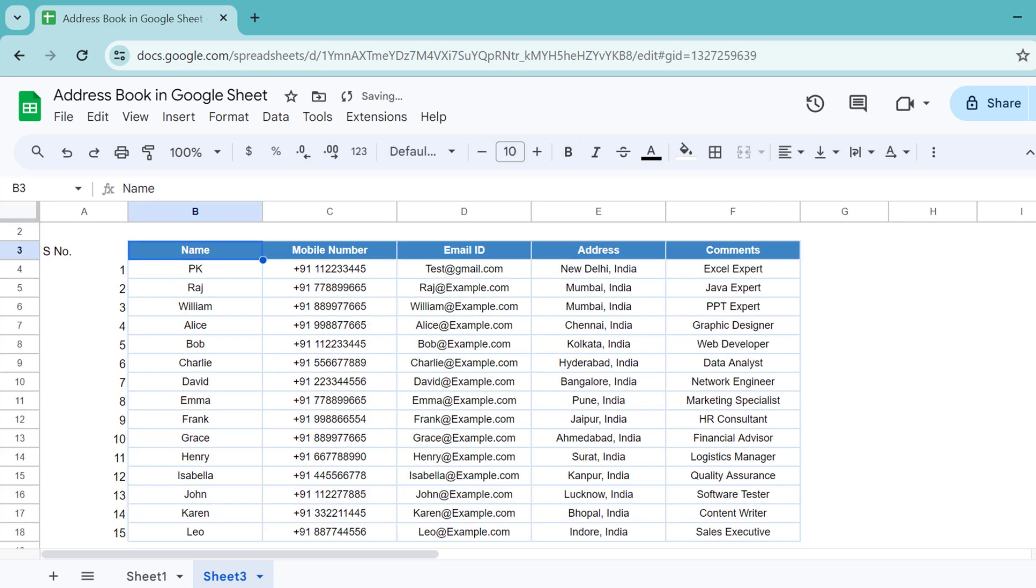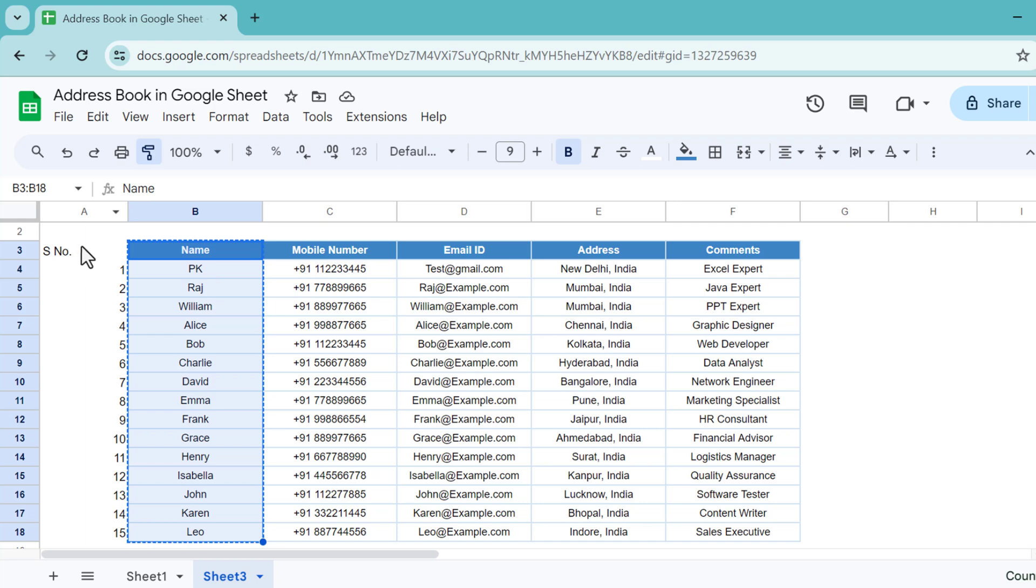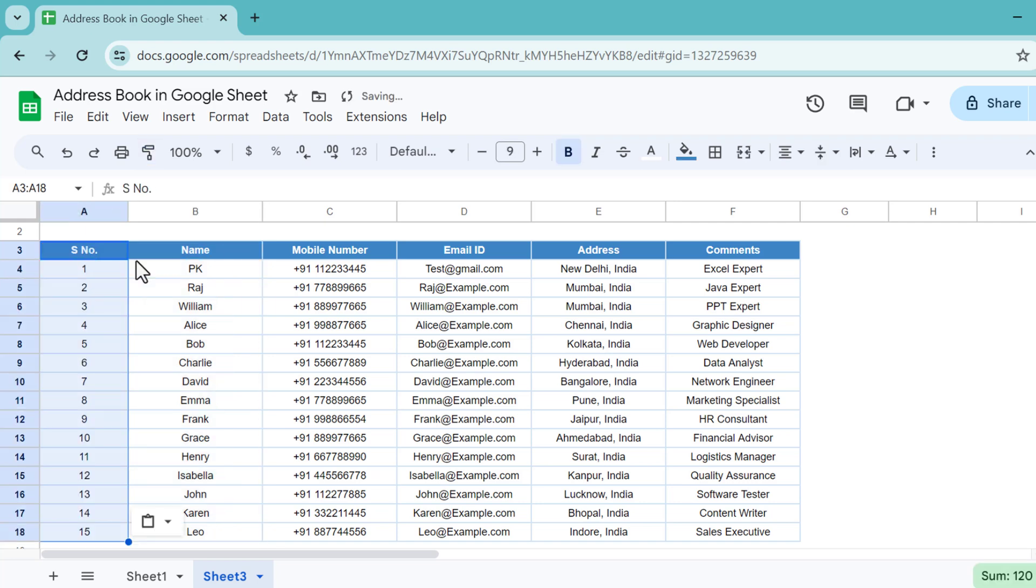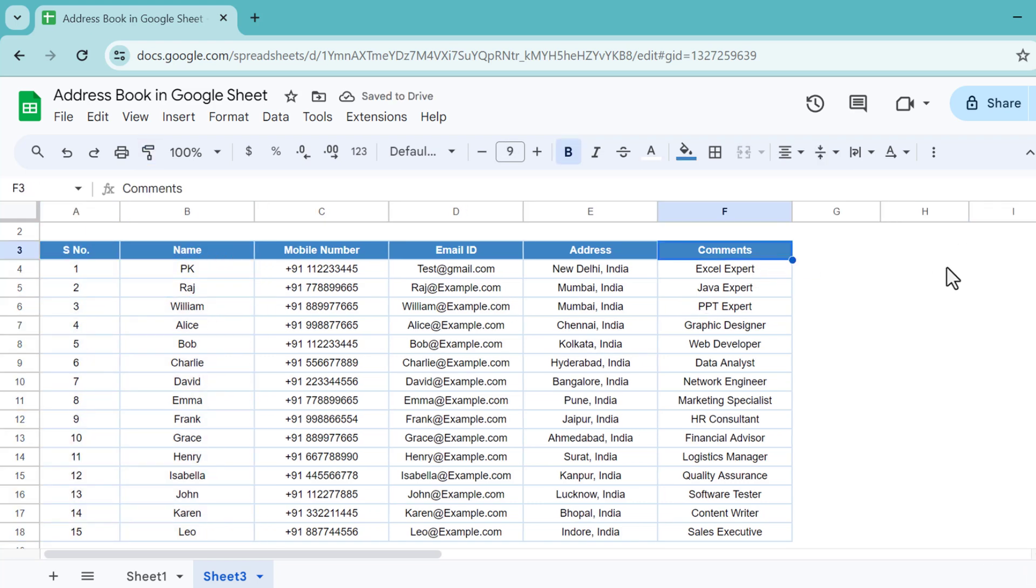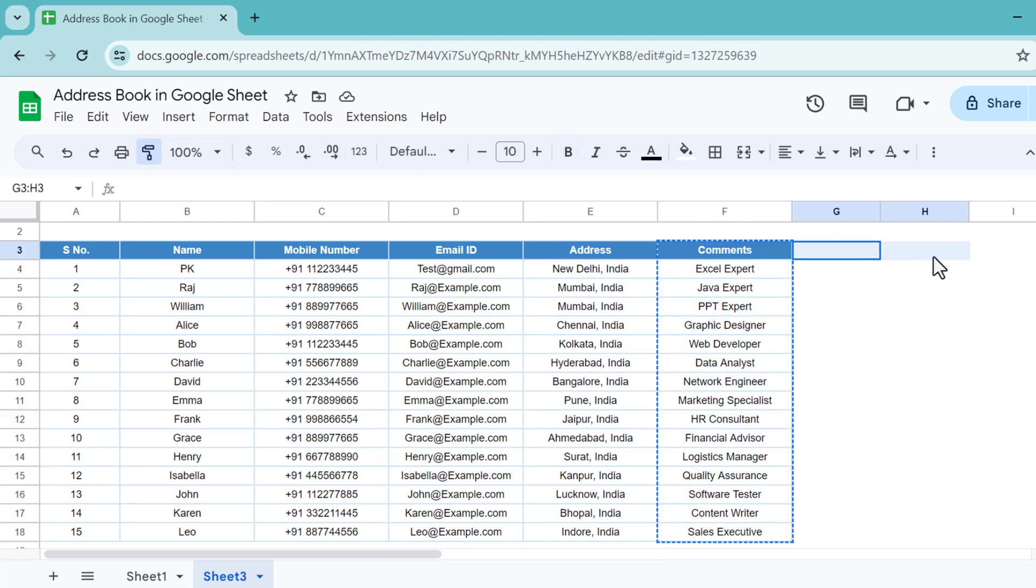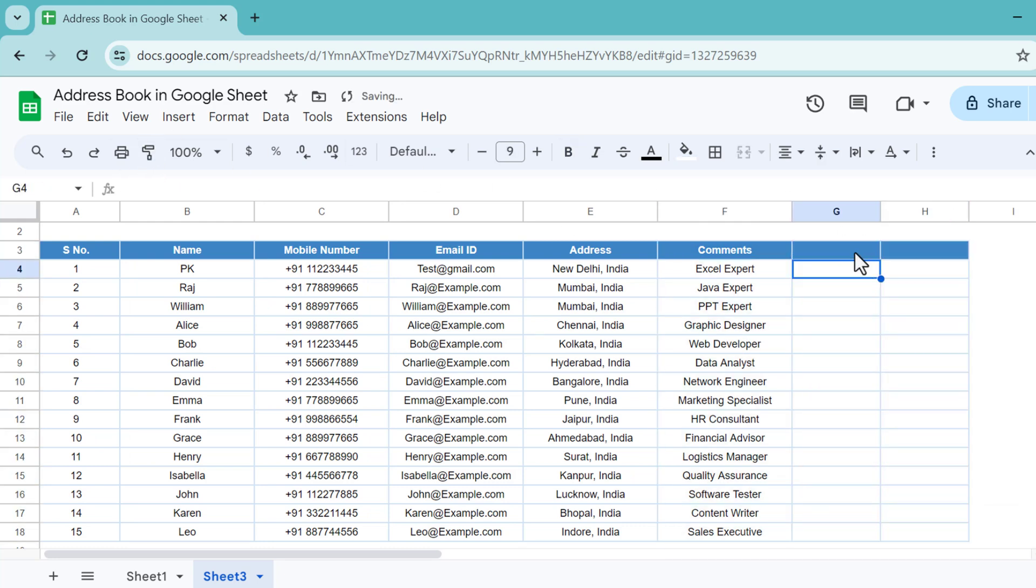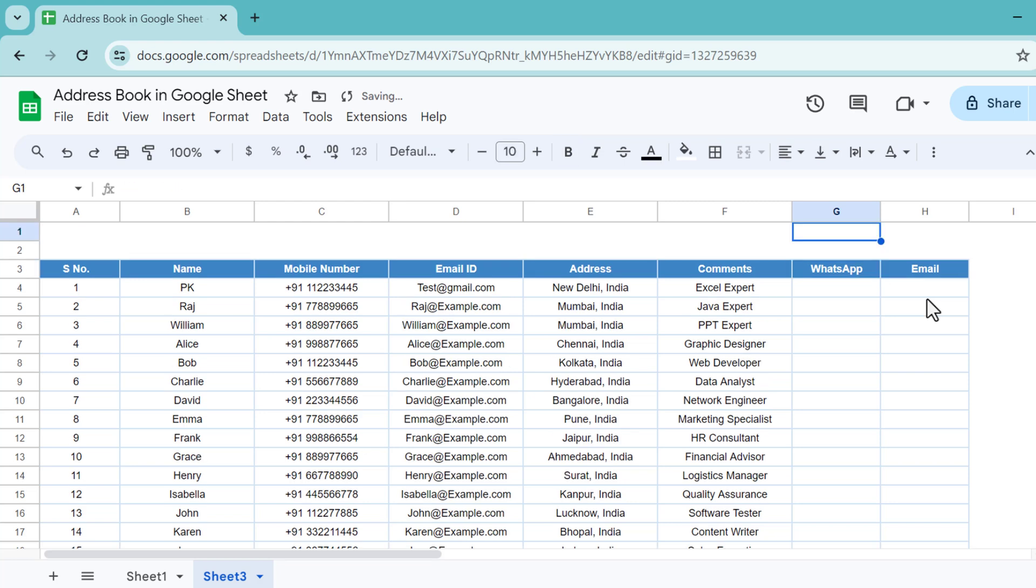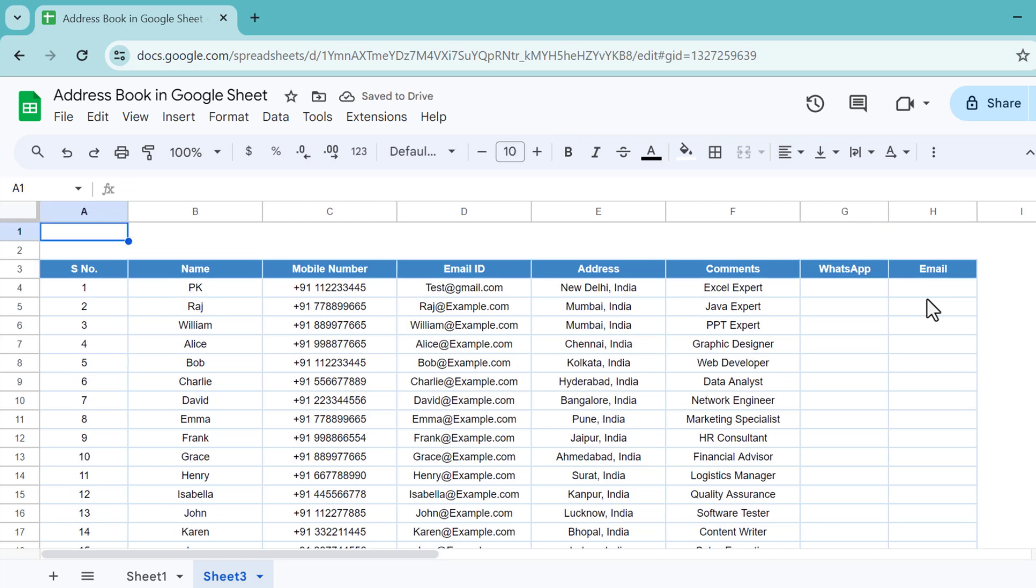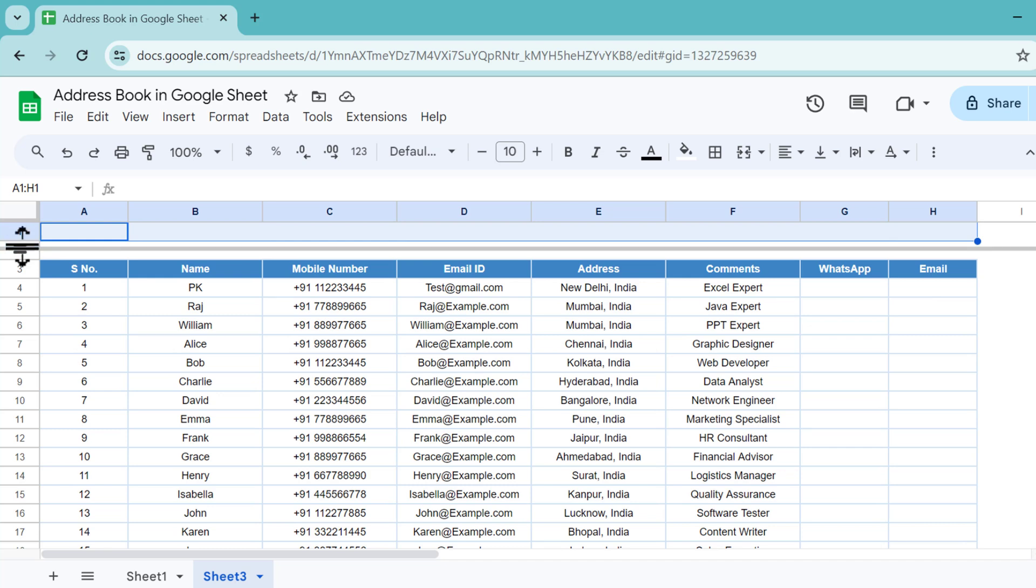Now we will apply this format, select this range. We need two more columns so we can apply the same formatting for the next two columns also. The first one will be WhatsApp and here we will take email.